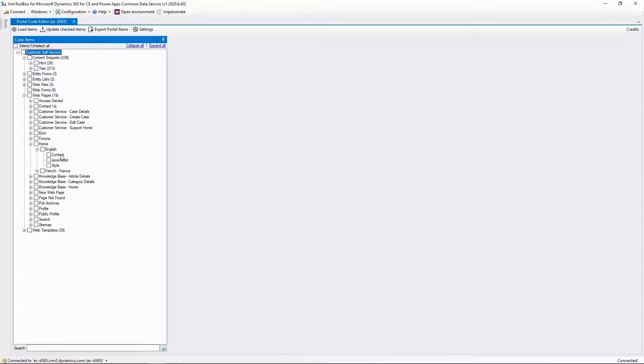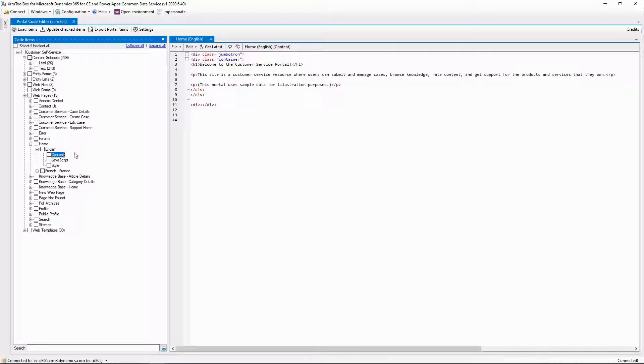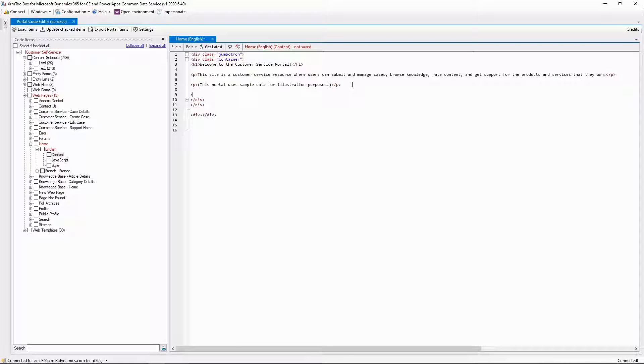When building out PowerApps Portals, there are a number of different interfaces that you can use. One of those is the Portal Code Editor for the XRM Toolbox.